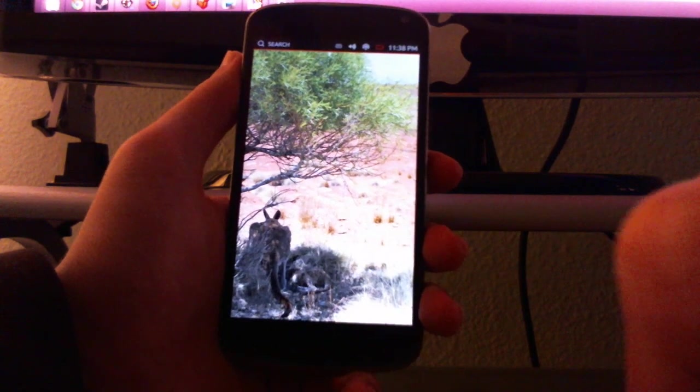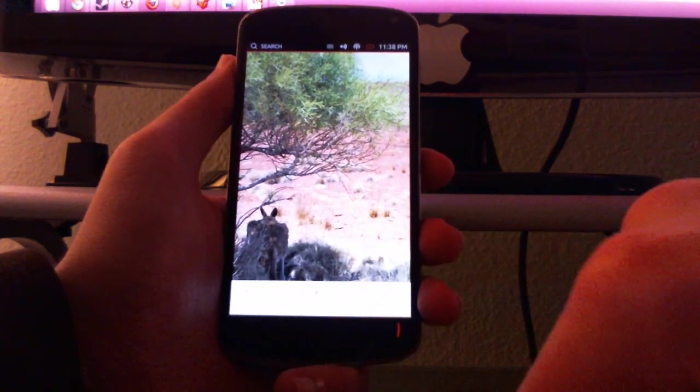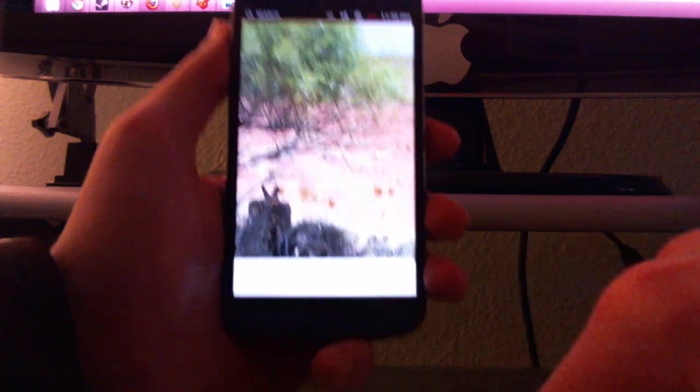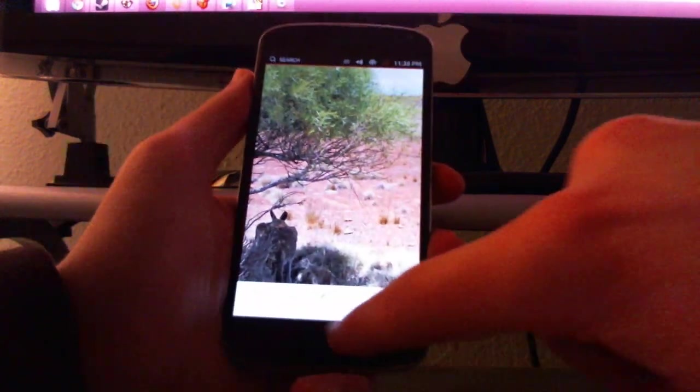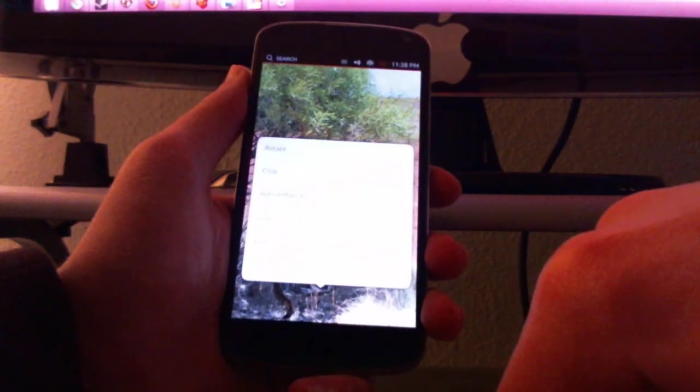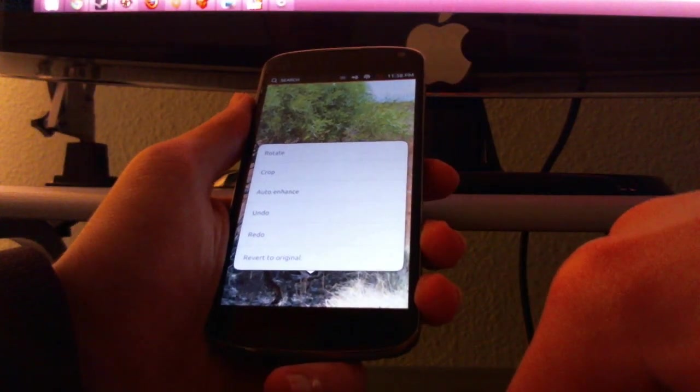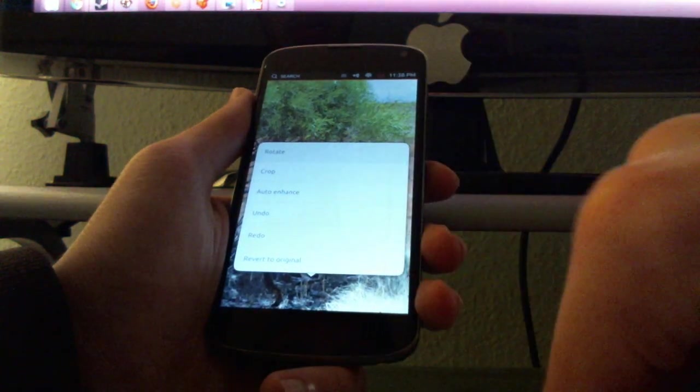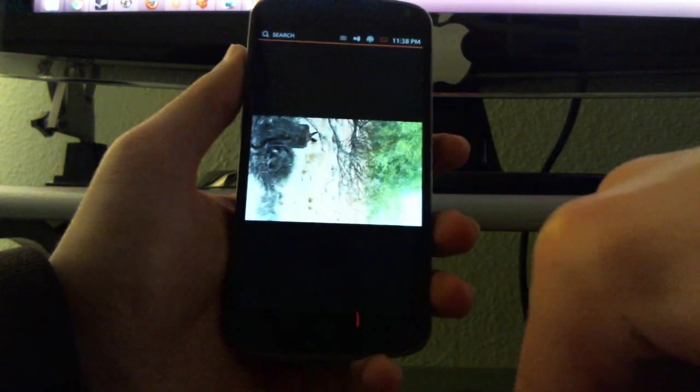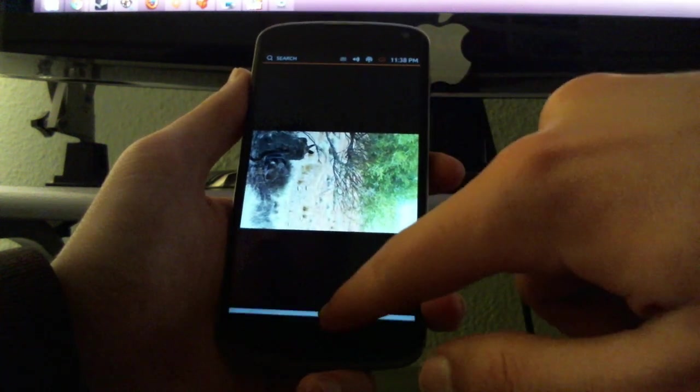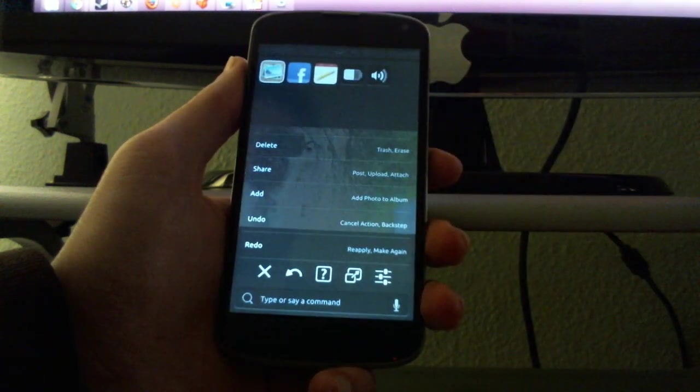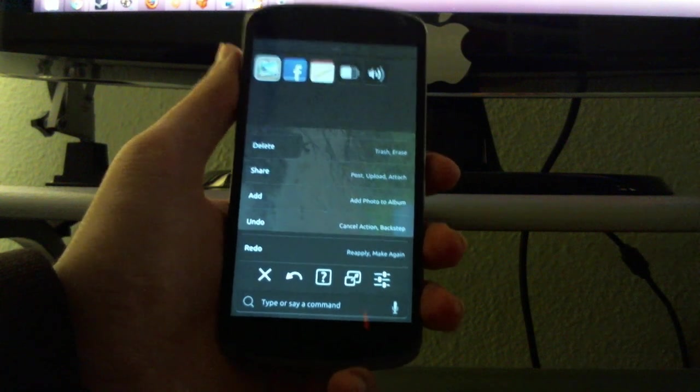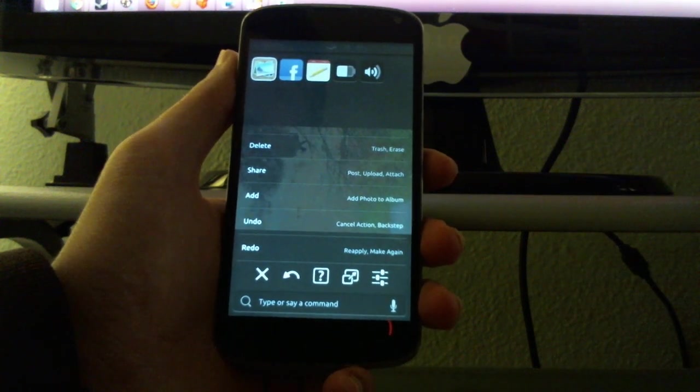If you want to open a menu you swipe from the bottom and you get the, I don't think you can see right there, just a menu. You see it says rotate, you can rotate the image.